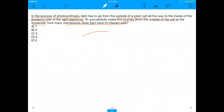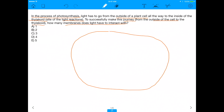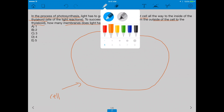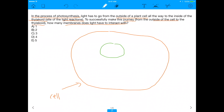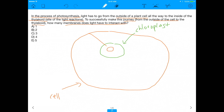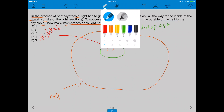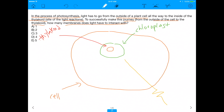This question is hopefully not too hard to understand. It's asking: let's say this is our cell. How many membranes does light have to interact with before it eventually ends up where it needs to be, which is in the thylakoid of the chloroplast? I drew the chloroplast here, and within it is the thylakoid, drawn in red. So let's go straight into the question — how many membranes does light have to pass through? I'm going to draw light in yellow.